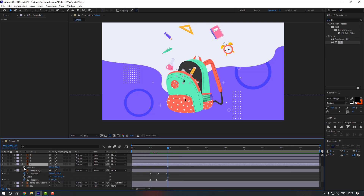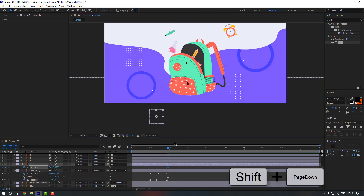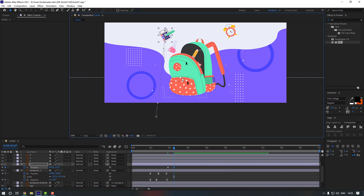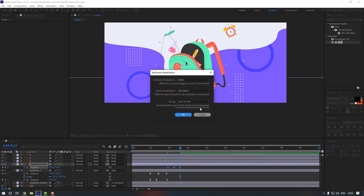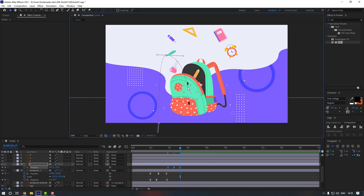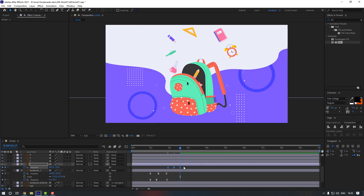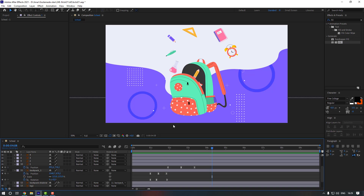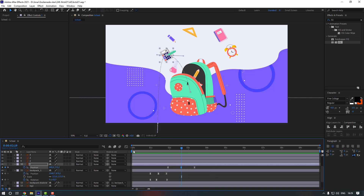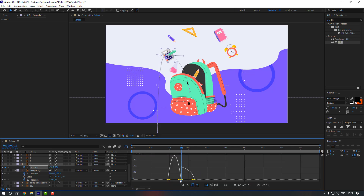Now let's give animation to these layers. Select the first one, go here, press P, make a position keyframe, move it down, then go 10 keyframes forward and move it like this. Go 10 more keyframes and move it inside. Select the keyframes, make them easy, then go to keyframe interpolation, change it to continuous bezier. Select the keyframes and hold Alt to move them to the right. There's some issue so go to the graph editor and change it.